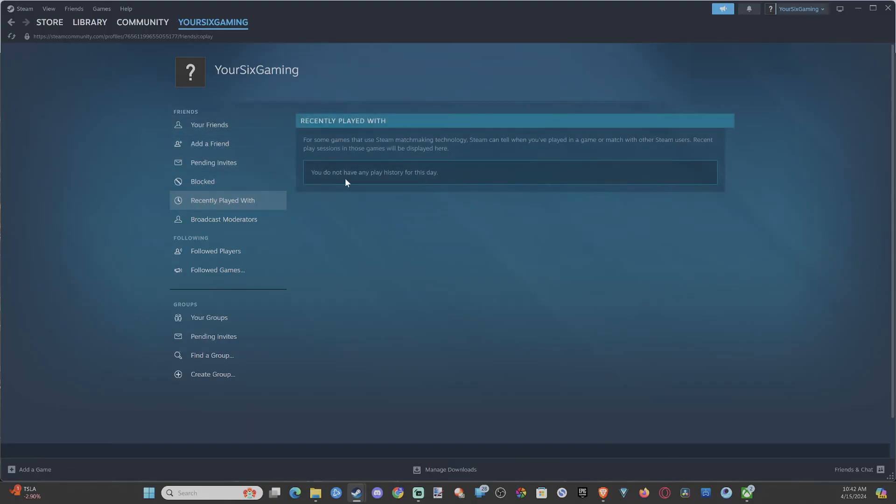So if you played with someone, you should be able to find them under here. Now, some games might use their own servers, and we won't be able to find their names under here.